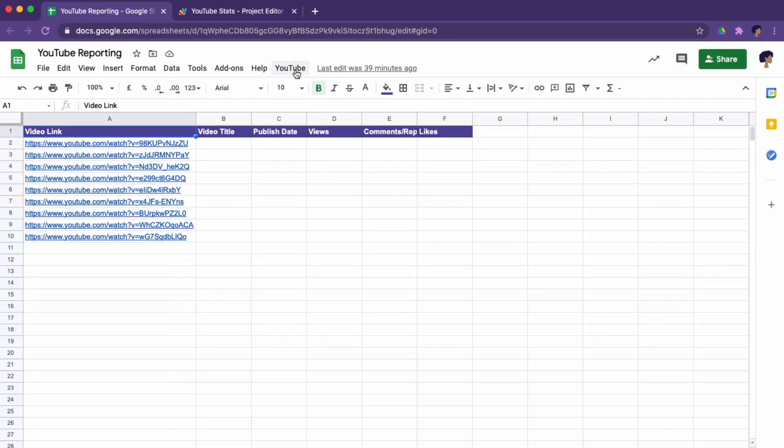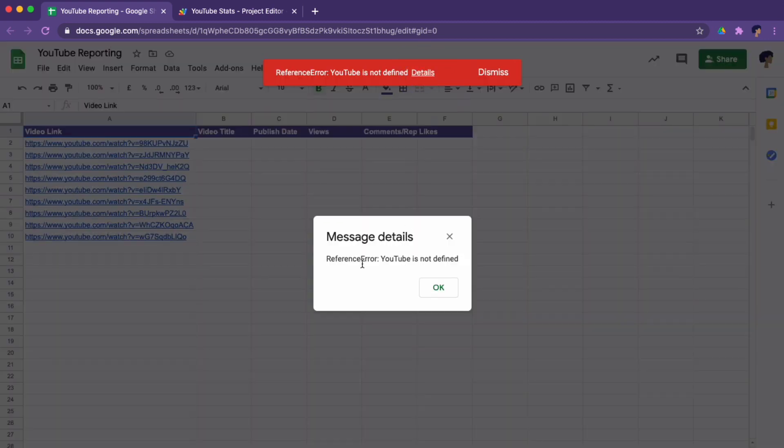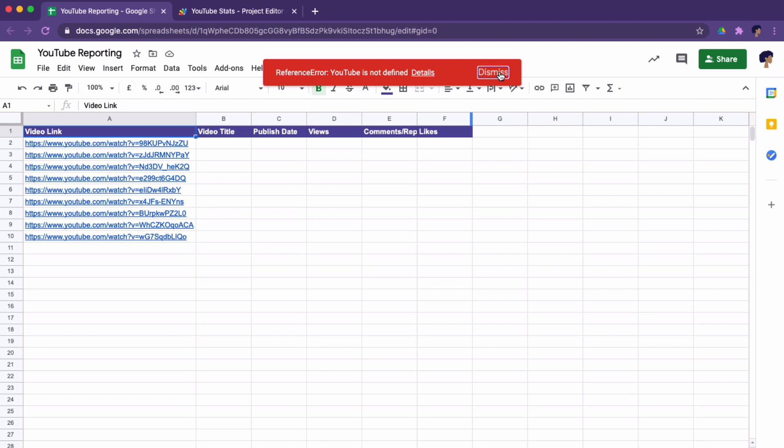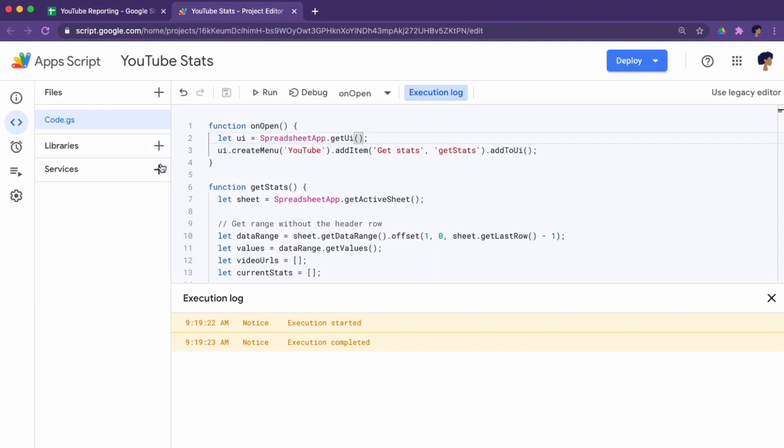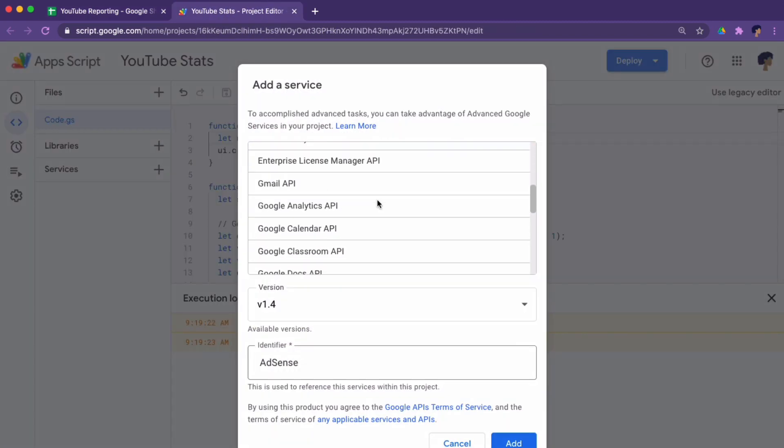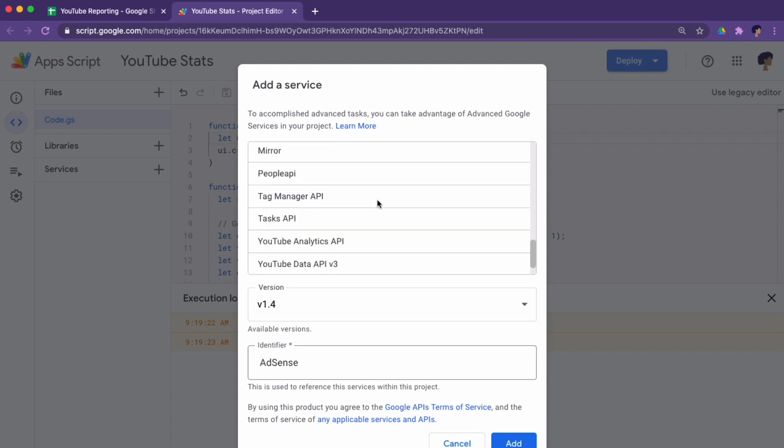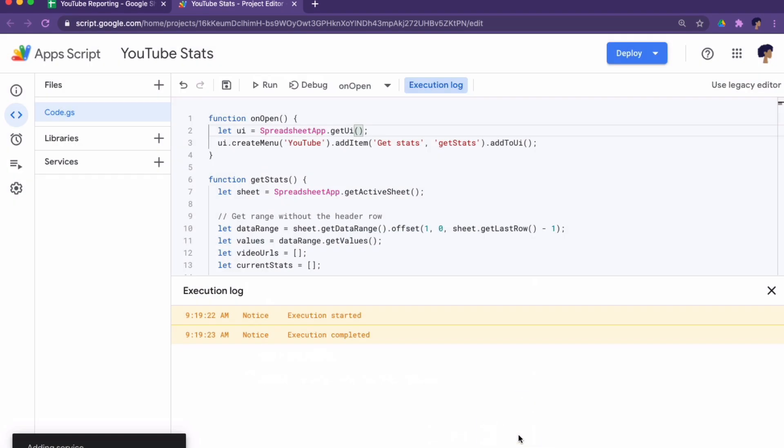There you see the button. So let me go ahead and click on it. YouTube is not defined. Well, you remember we're using the YouTube API. Now this is something extra. This is something we have to add. Let's go ahead and add it. Let's run our code again.